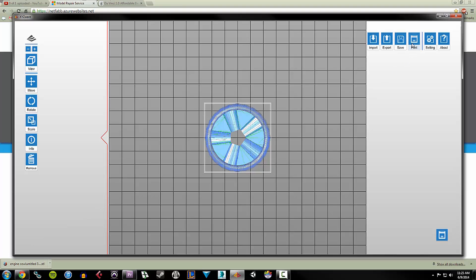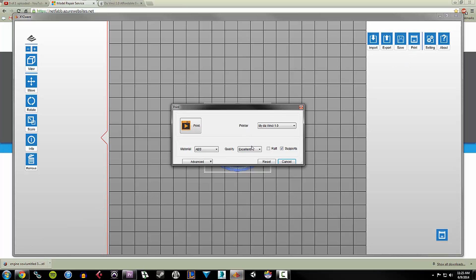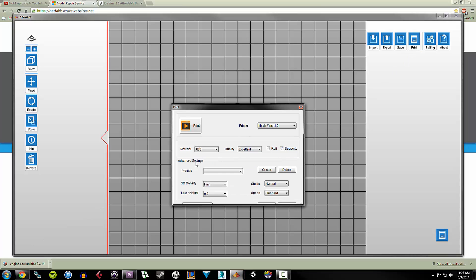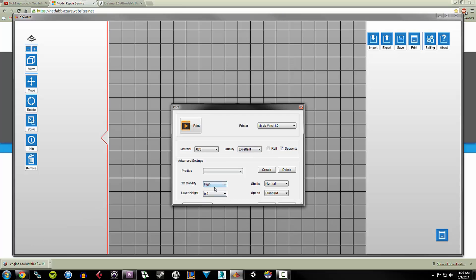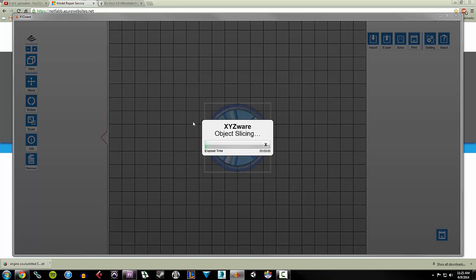The way I find out is by hitting the print button. And for this specific item, since it's a propeller blade, it's going to have to be pretty solid. I want to make sure that I'm using a really high-end quality. I'm going to choose a solid 3D density. I'm going to choose a thick shell layer. I'm going to choose a standard speed. I'm going to tell it to print.